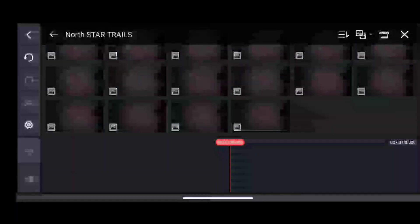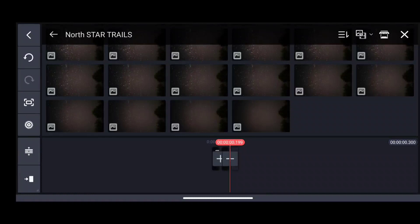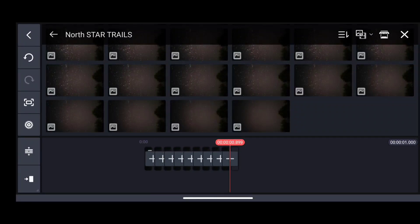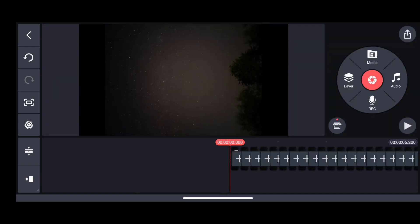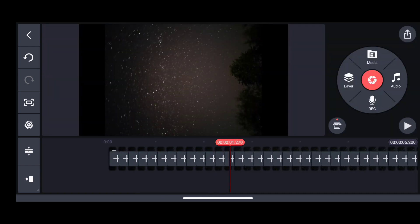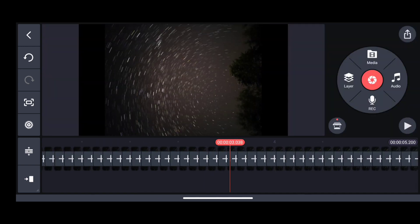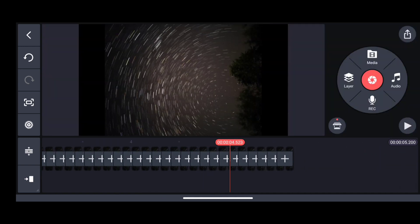After this you have to import the images like this. Once it is done click on play option and you will see the time lapse of star trails.